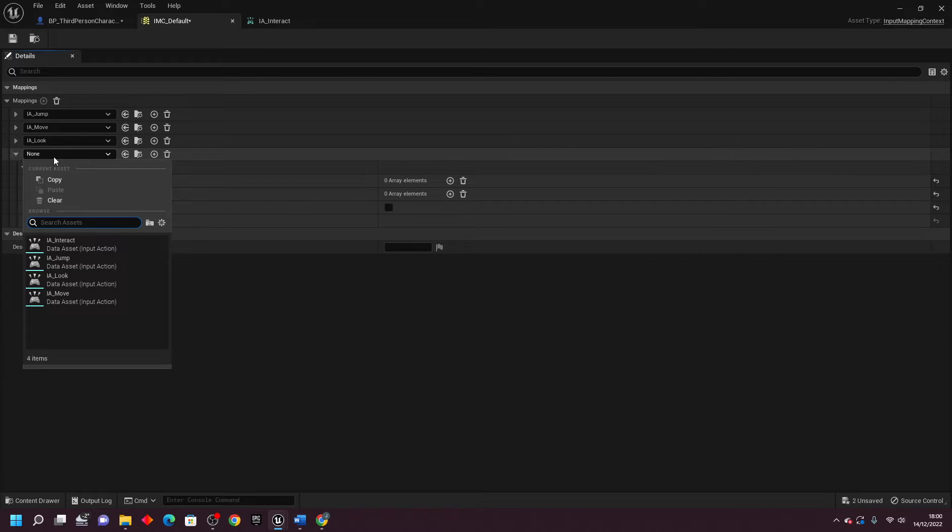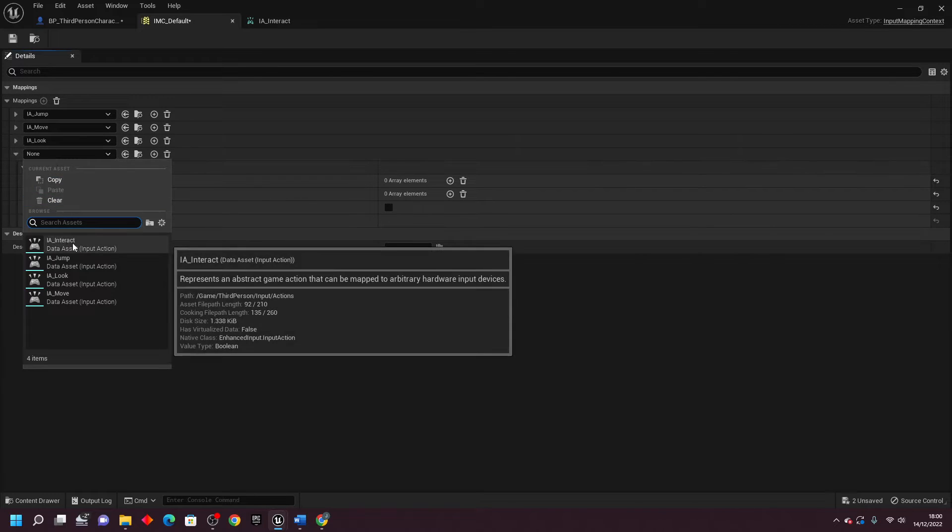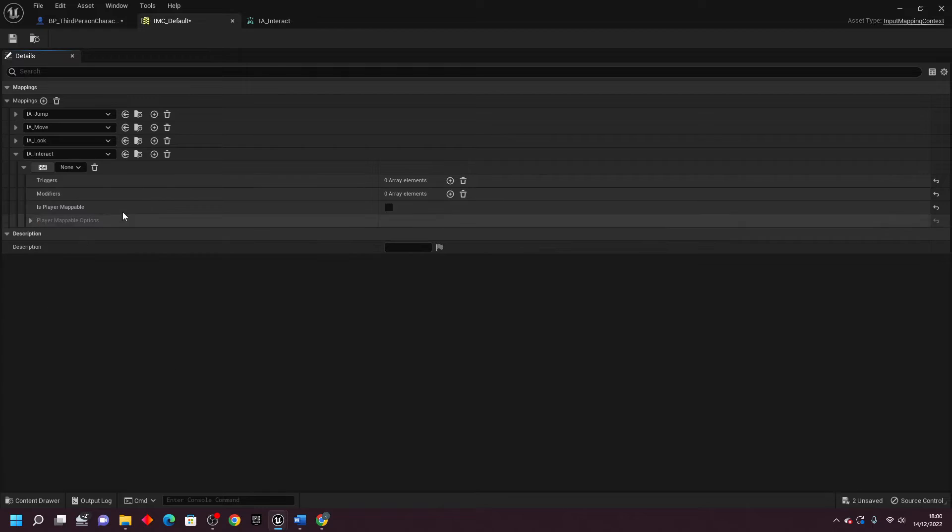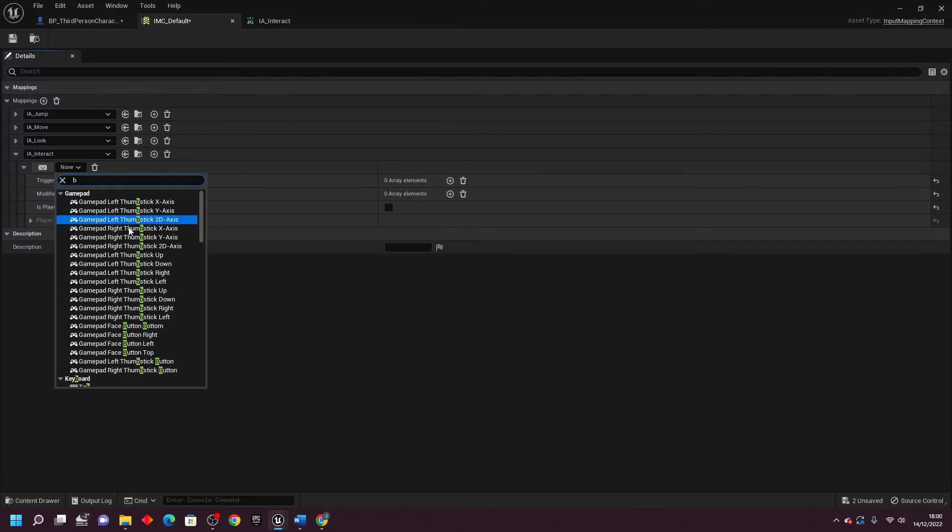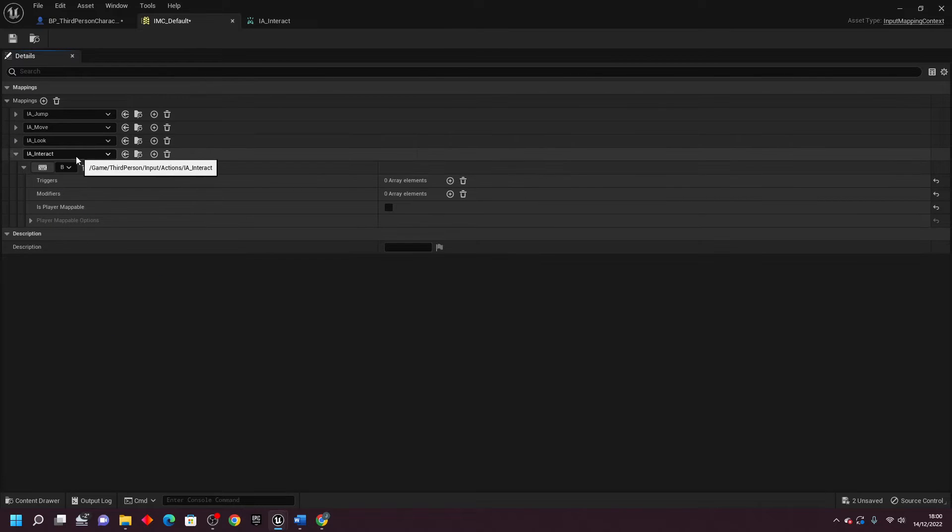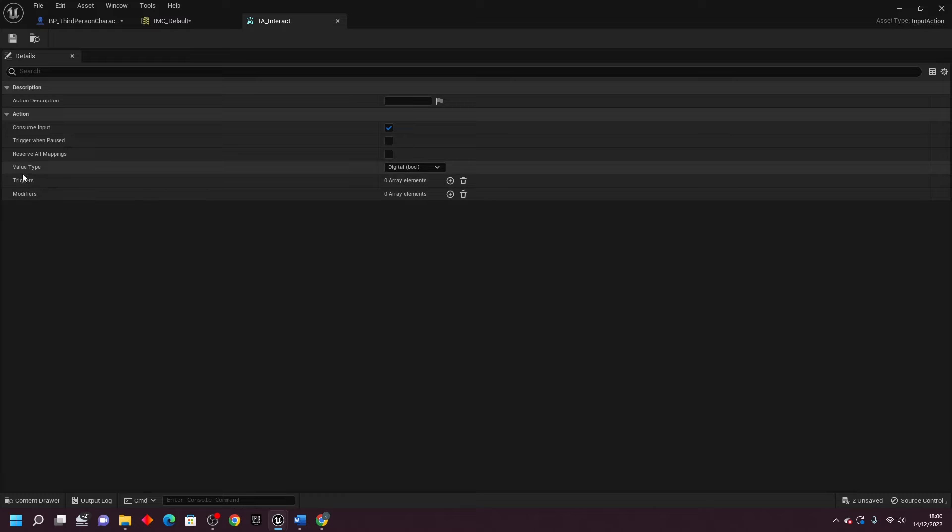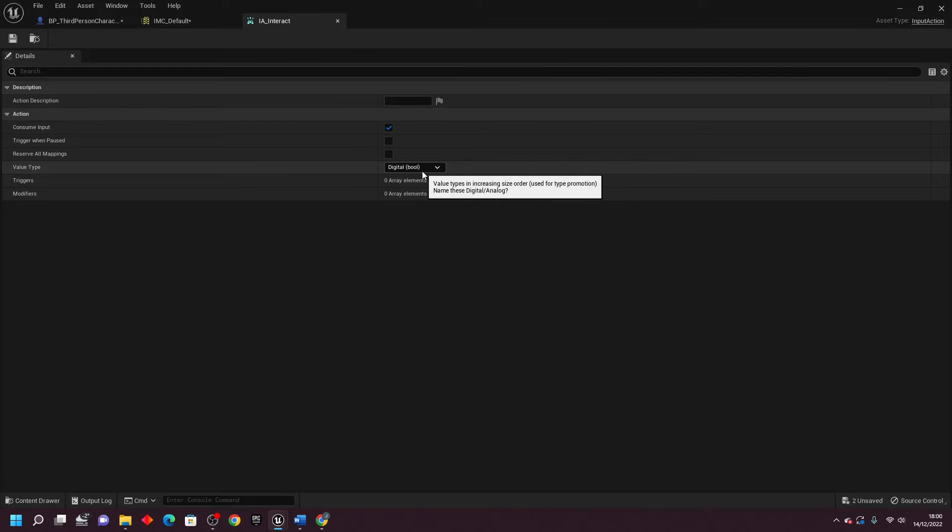And here we can select the Interact that we just made. For the button, I'm going to make it so that when I press the B button, it will trigger the Interact event. And just make sure that the Value Type is Digital Bool.